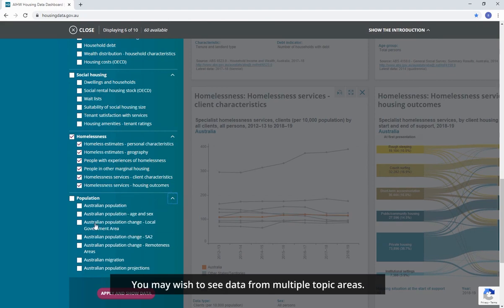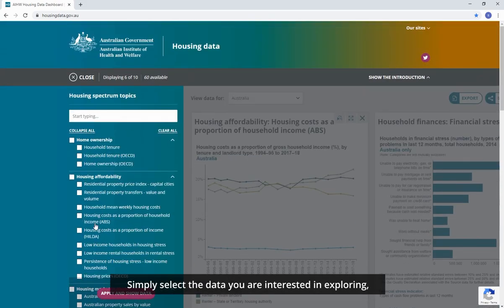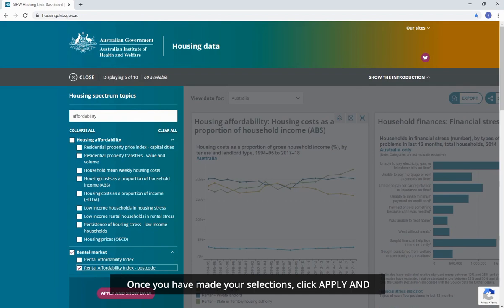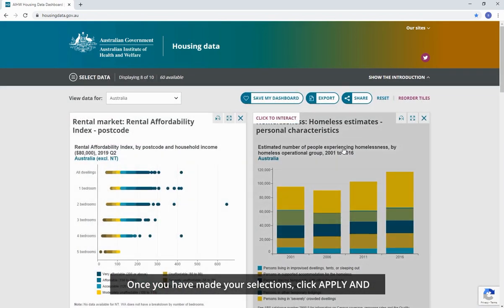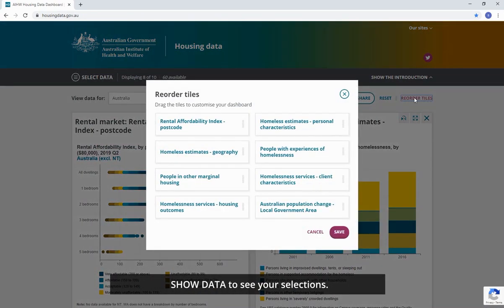You may wish to see data from multiple topic areas. Simply select the data you are interested in exploring, or use the search bar to find keywords in the menu titles. Once you have made your selections, click Apply and Show Data to see your selections.